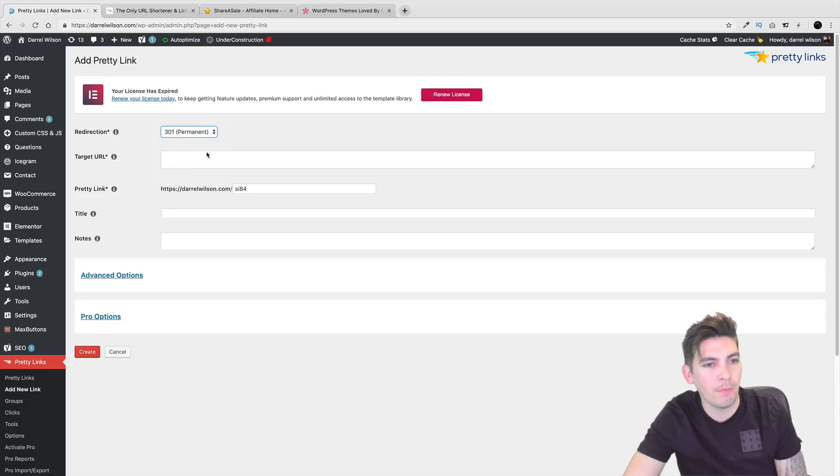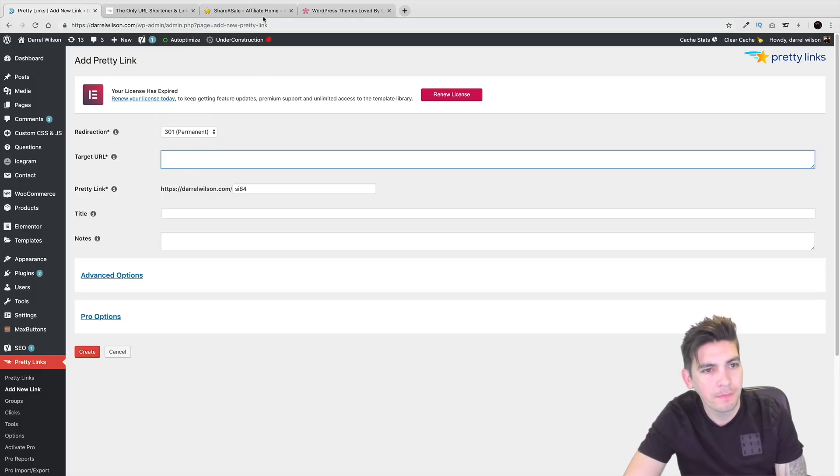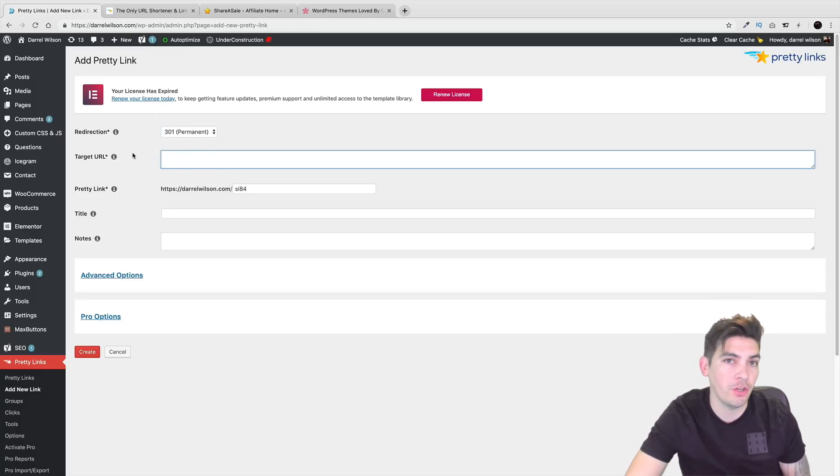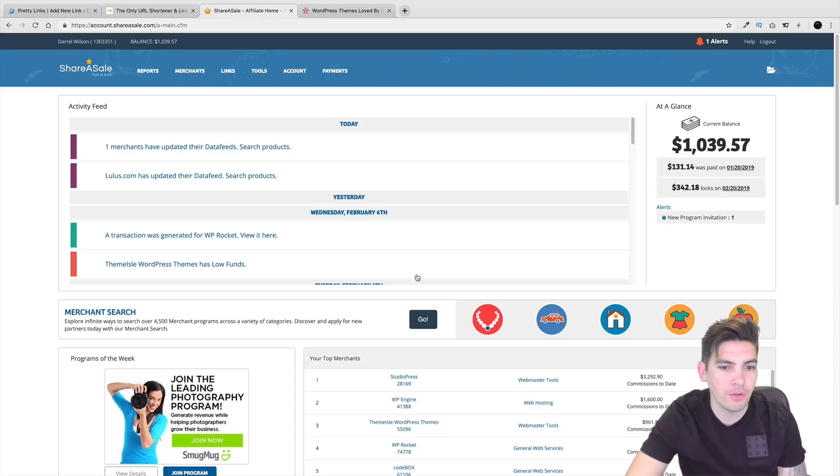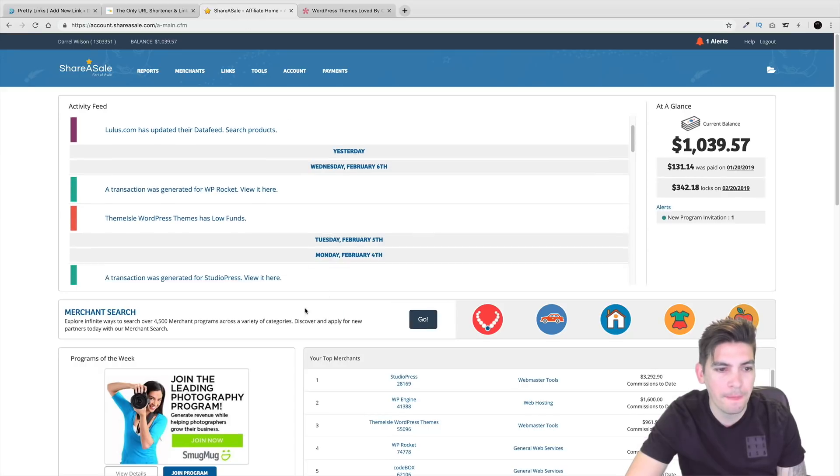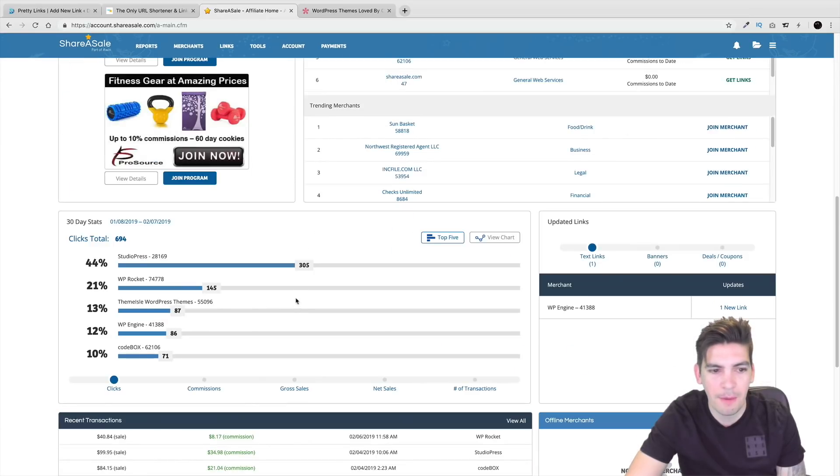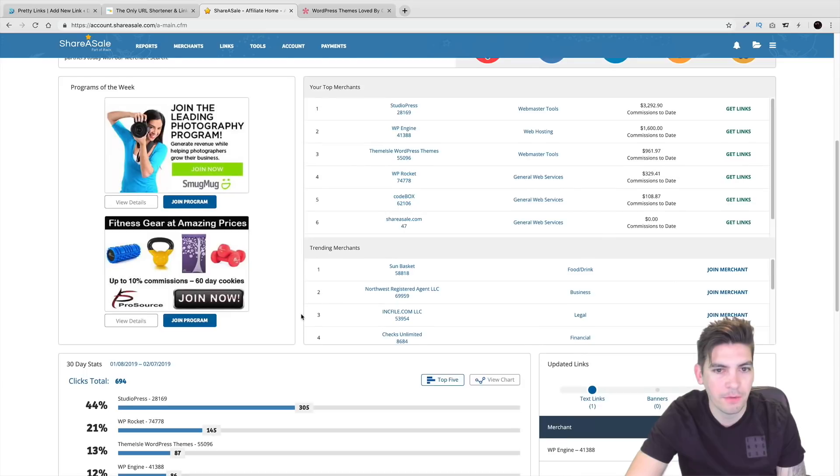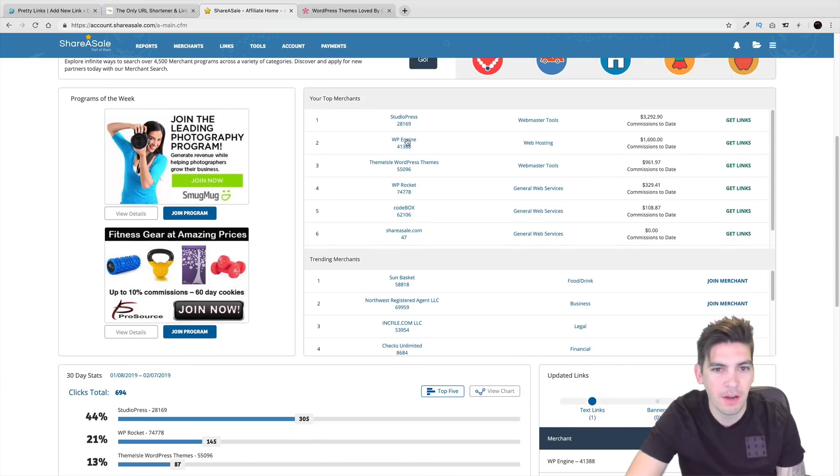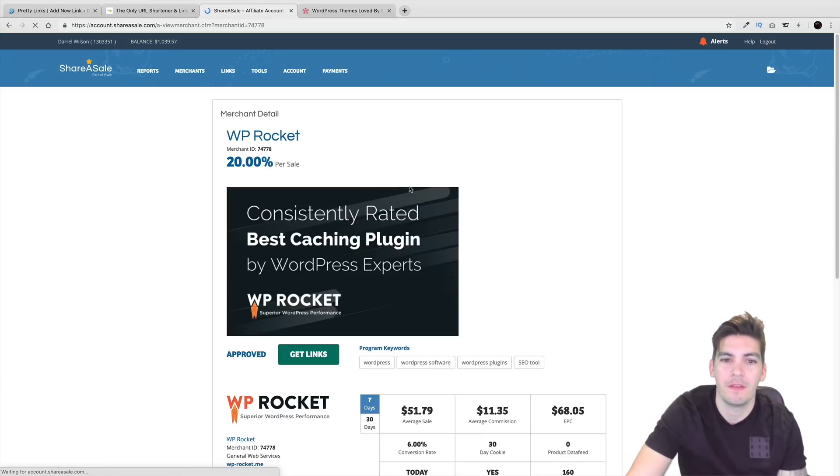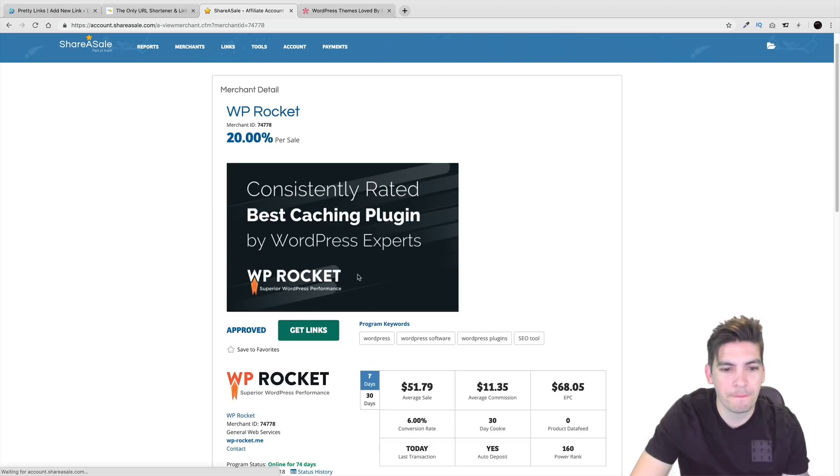But anyways, I'm going to go to 301 permanent. And right here we have target URL. So right here I'm going to go into my affiliate program and I'm going to go ahead and grab an affiliate link right here. We're going to go ahead and say, okay, WP Rocket. And I'll click on get links.